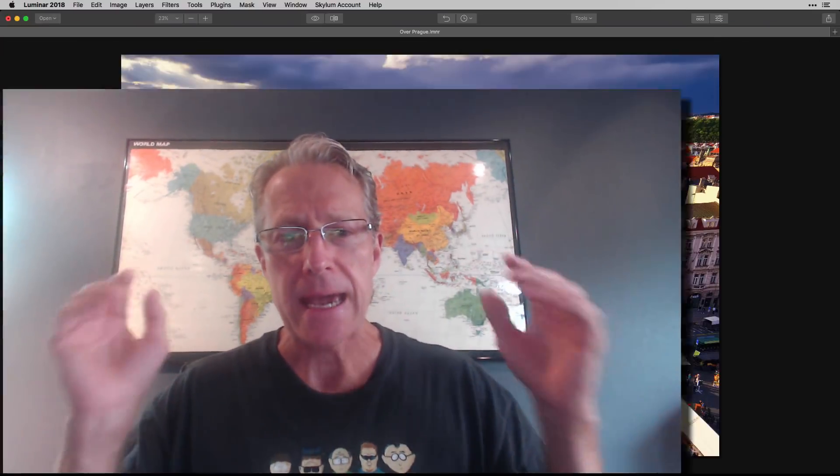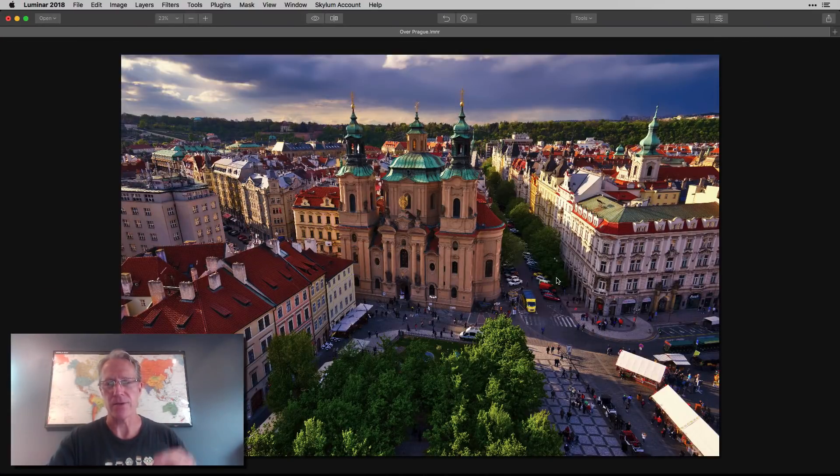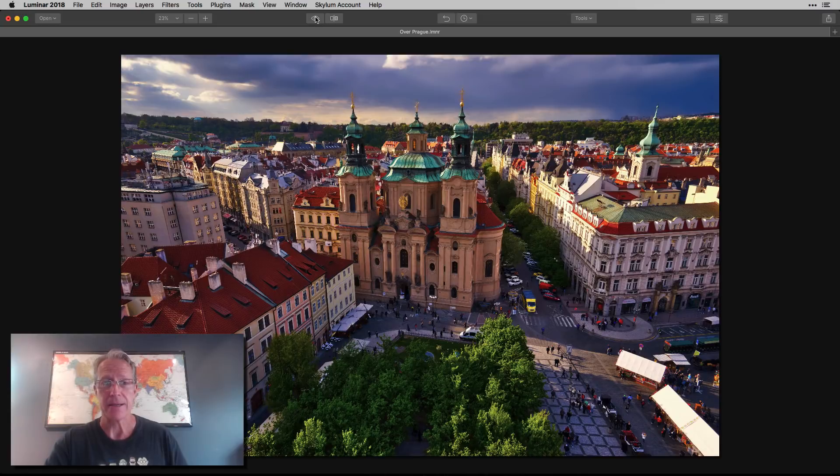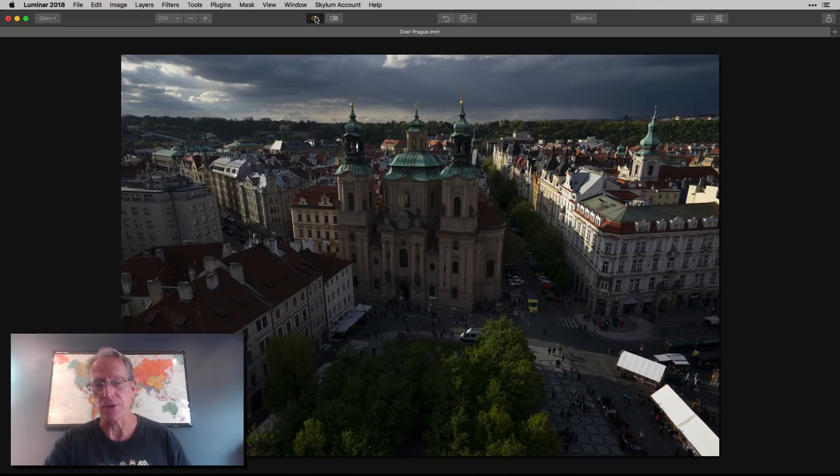And today I'm going to jump into a Luminar photo. And here it is. Now that's the final. I guess that's kind of obvious. Here's the original.